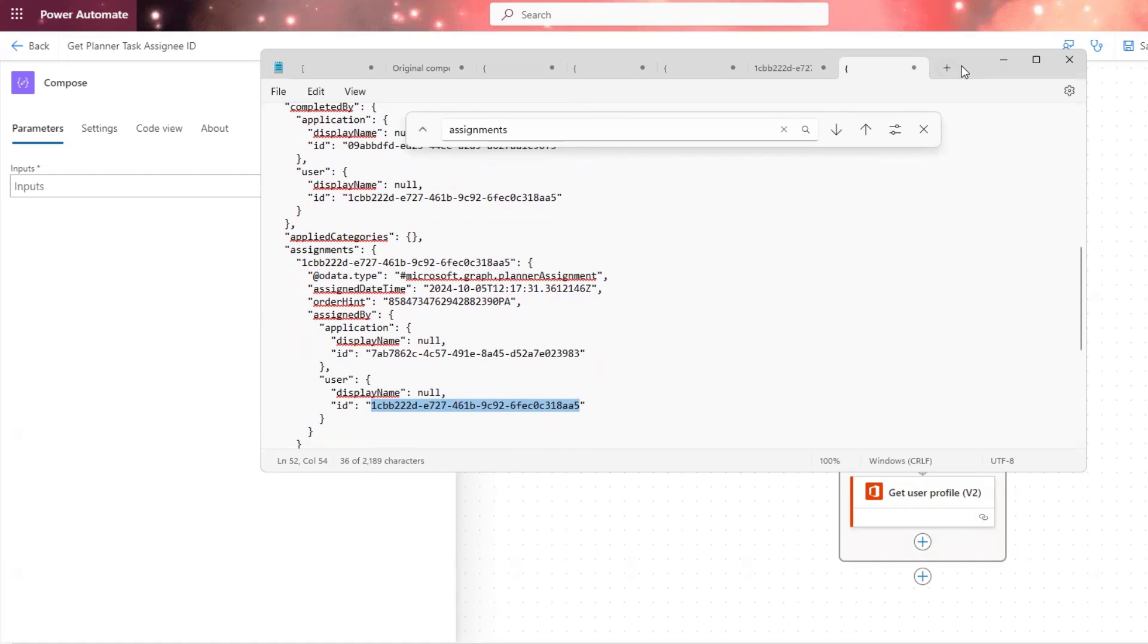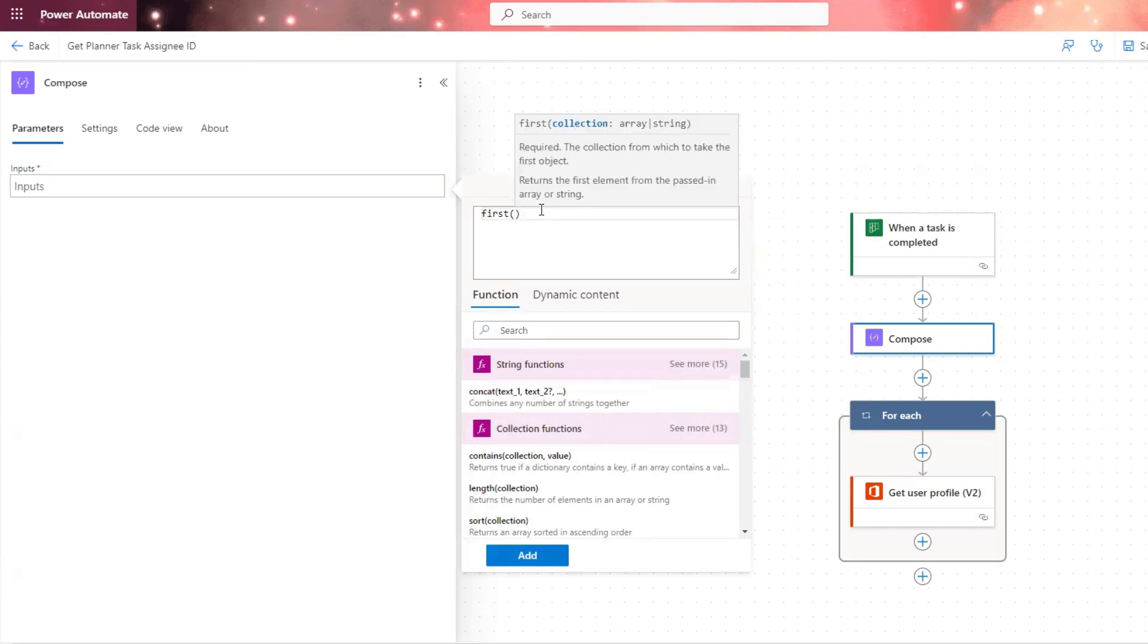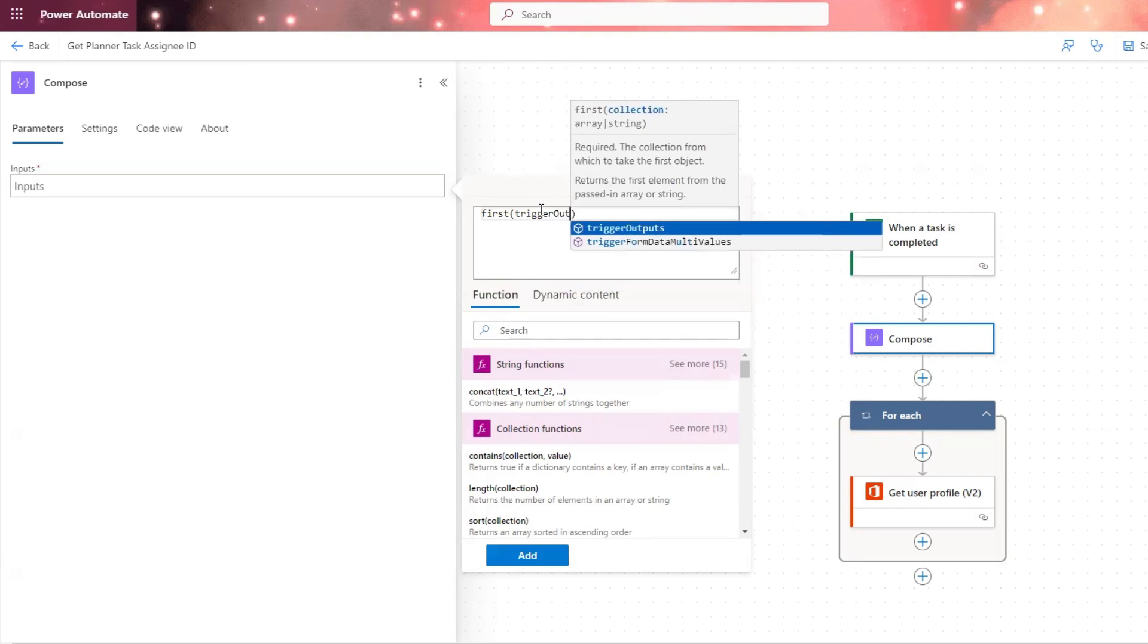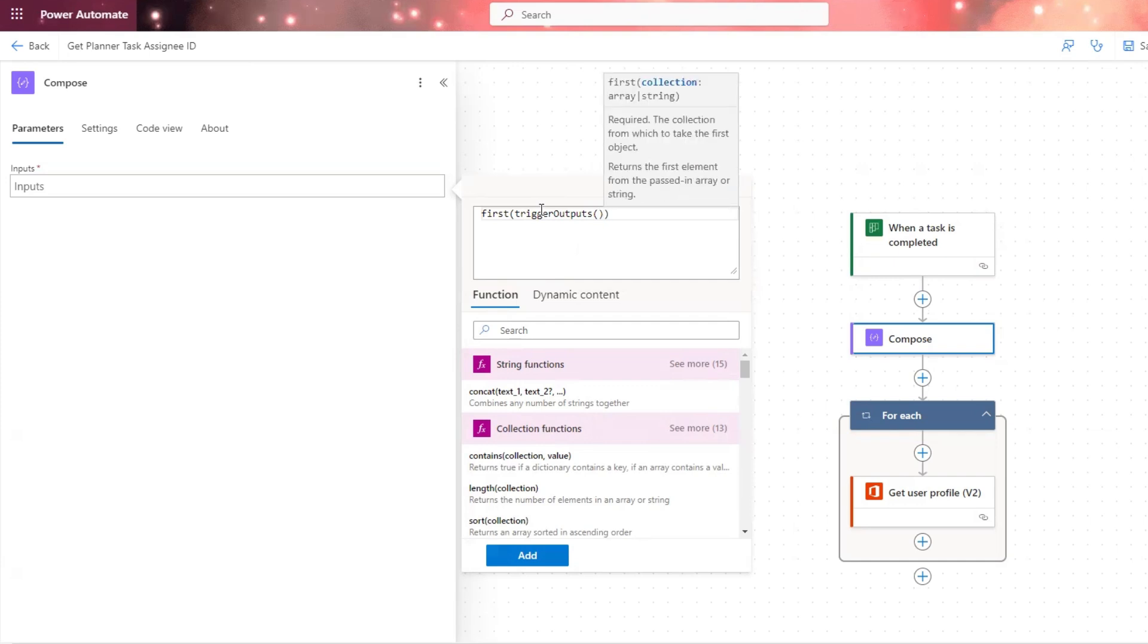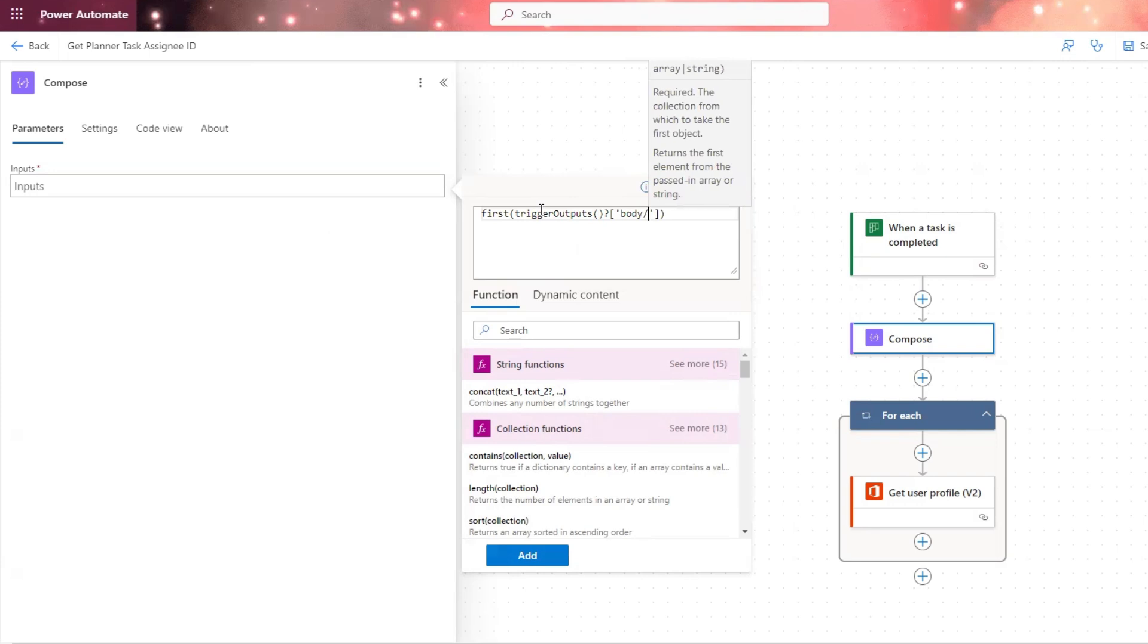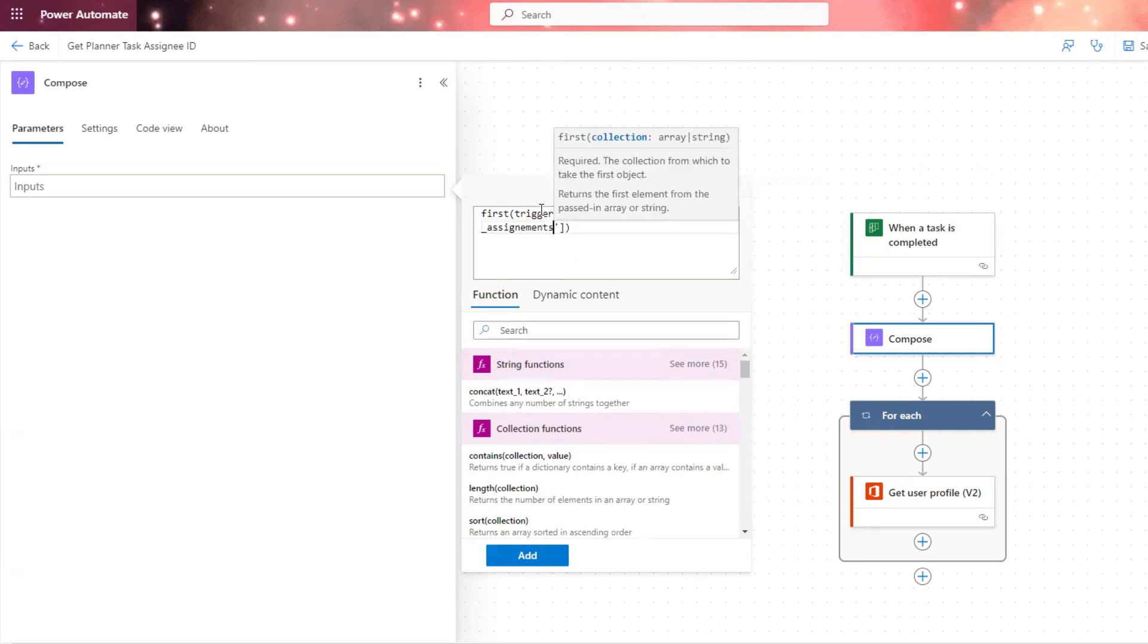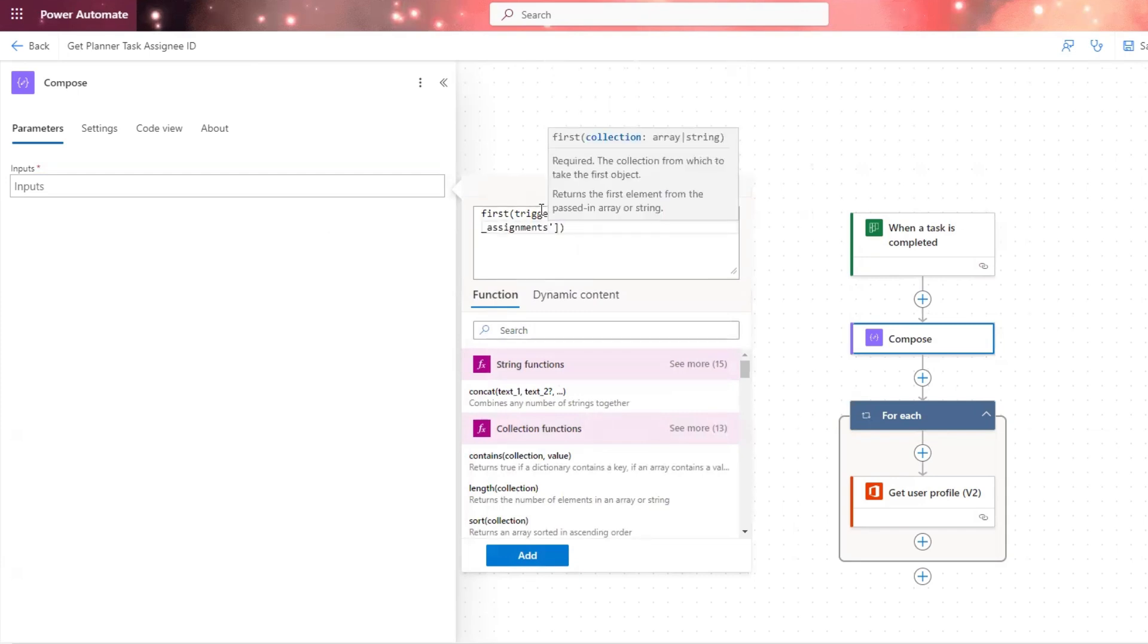So based on my outputs, the expression that I need to write is going to be first, we write first, and then we get the trigger outputs, the outputs from our trigger. I will put this expression in the description of the video down below so that you can simply copy and paste. And then we write body forward slash, and then underscore assignments, making sure that I'm not mistyping here.